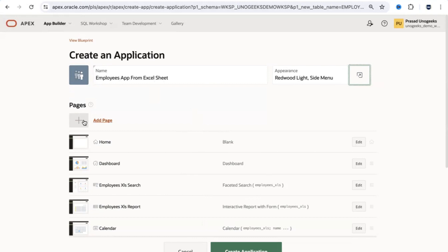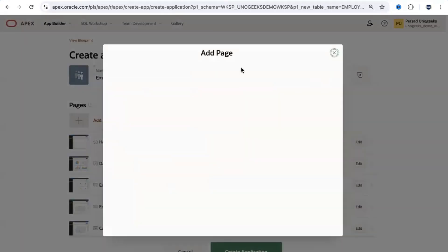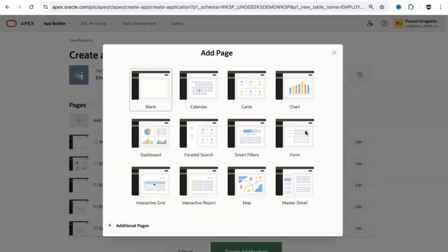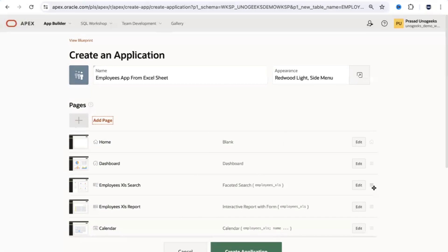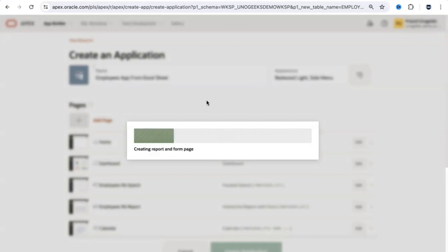You can add additional pages by clicking 'Add Page' and selecting from available page types. We'll see how to create pages from scratch in another session. Oracle has already created these pages for us here. I've got all proposed pages ready — if I don't like any I can edit or remove them. Now I'll hit 'Create Application,' which will build the application from the spreadsheet in under two minutes.